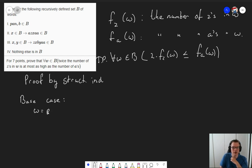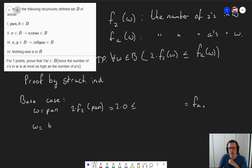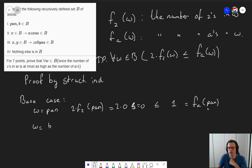So we need to take a look at the words 'Pan' and at the word 'B'. Let's take a look. The number of z's in 'Pan' multiplied by two — well, that's two times zero. This needs to be smaller than the number of a's in 'Pan', and the number of a's in 'Pan' is clearly one. Two times zero equals zero, which is indeed smaller or equal to one, which is the number of a's. So for this base case, it holds.